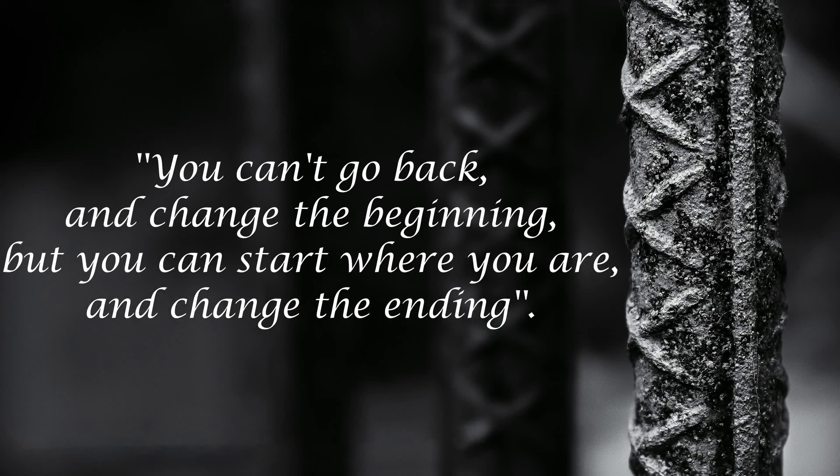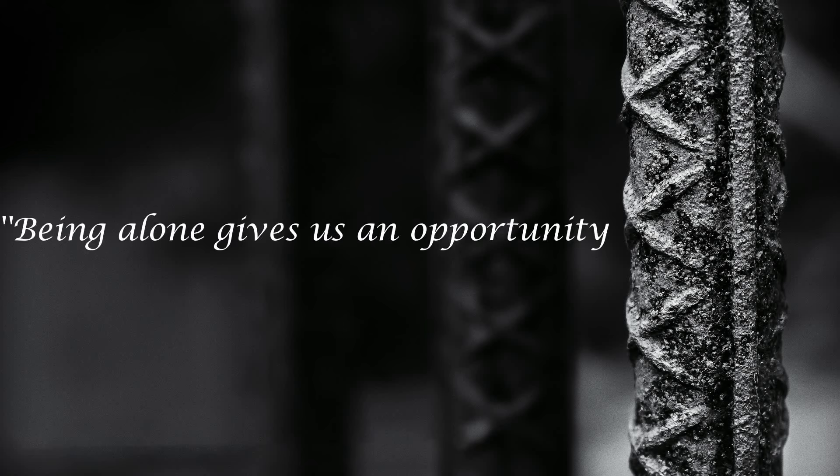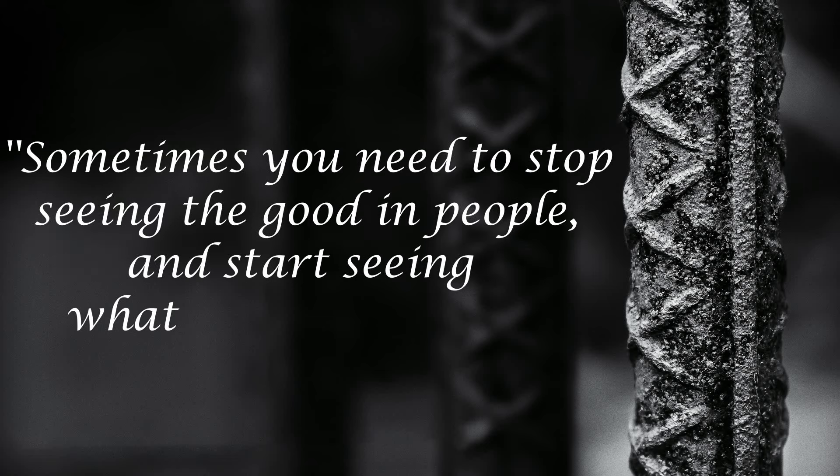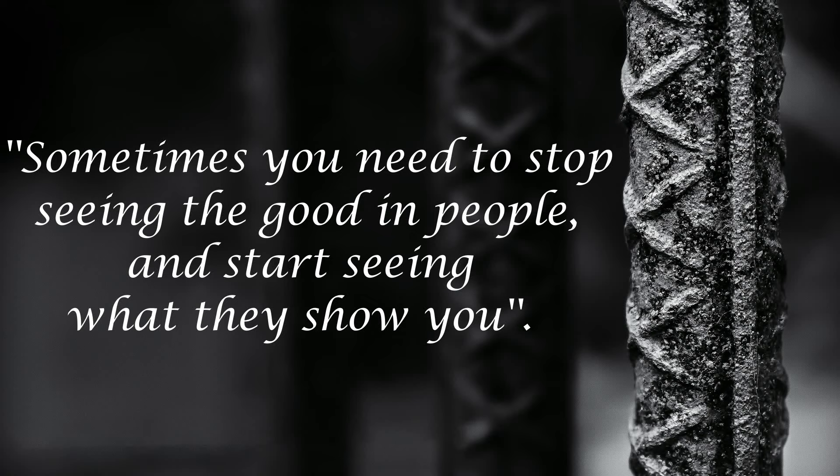You can't go back and change the beginning, but you can start where you are and change the ending. Being alone gives us an opportunity to reconnect with ourselves. Sometimes you need to stop seeing the good in people and start seeing what they show you.